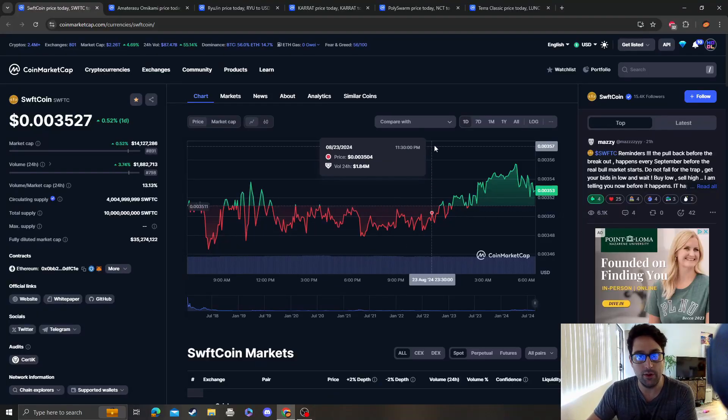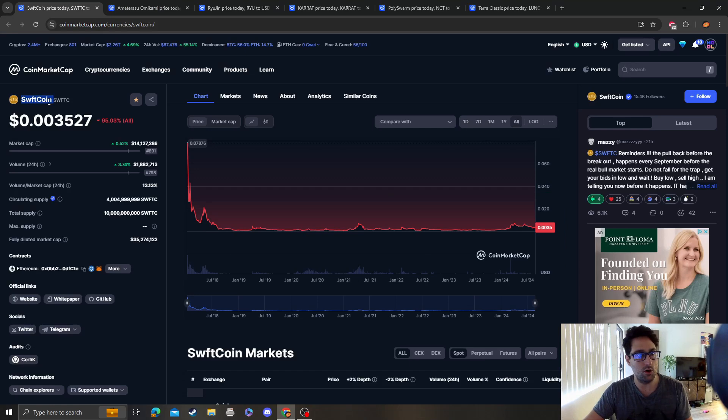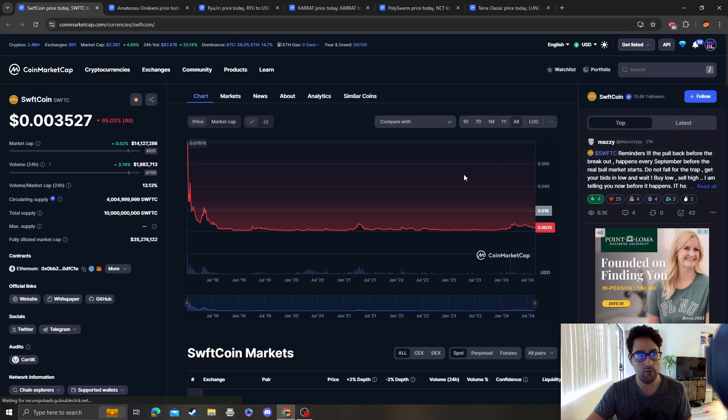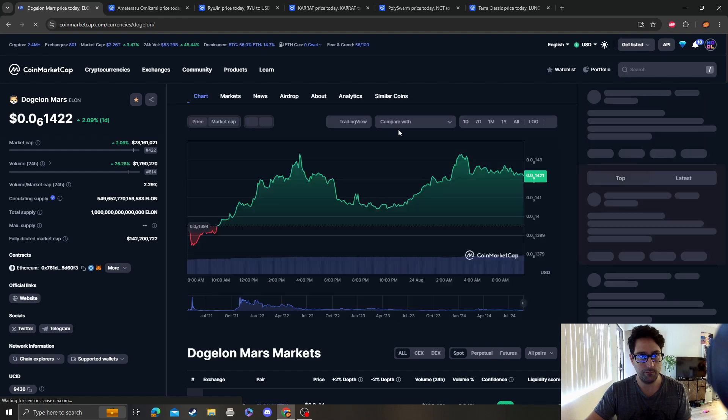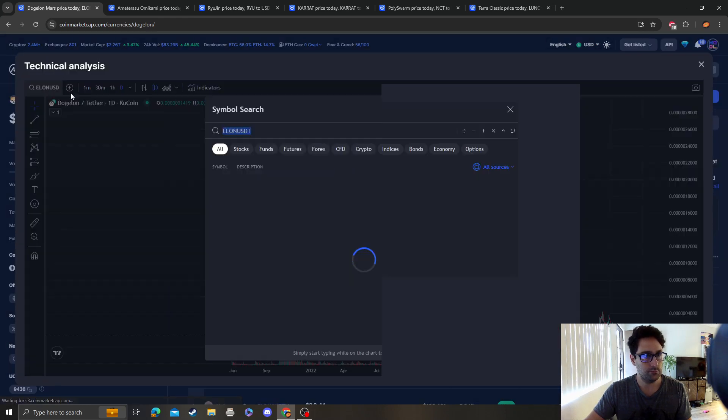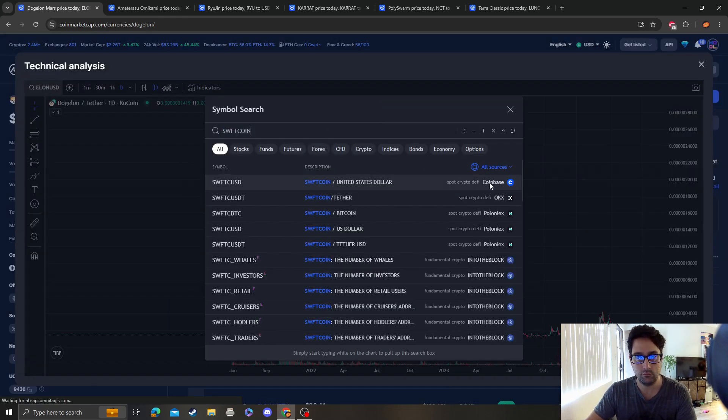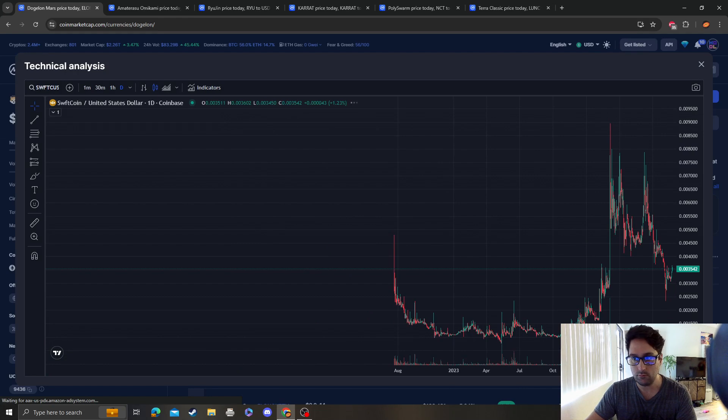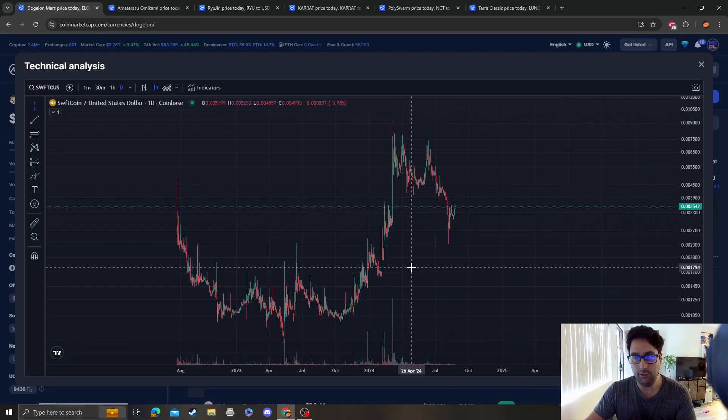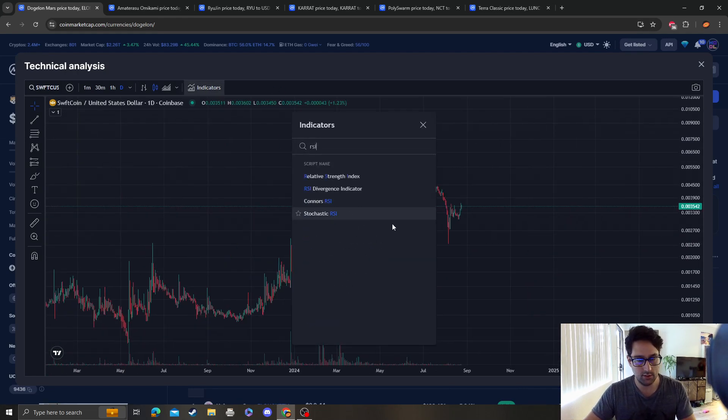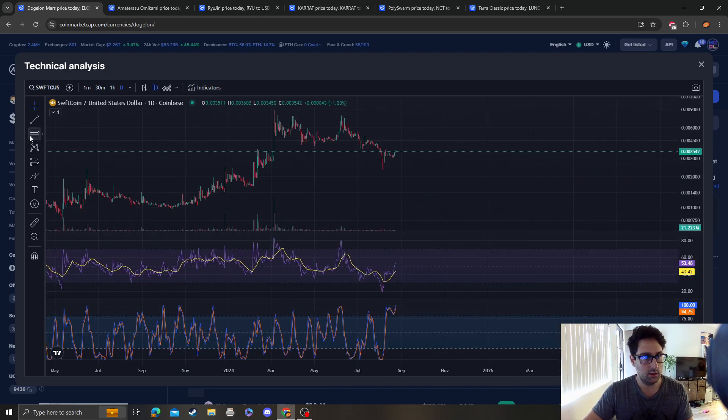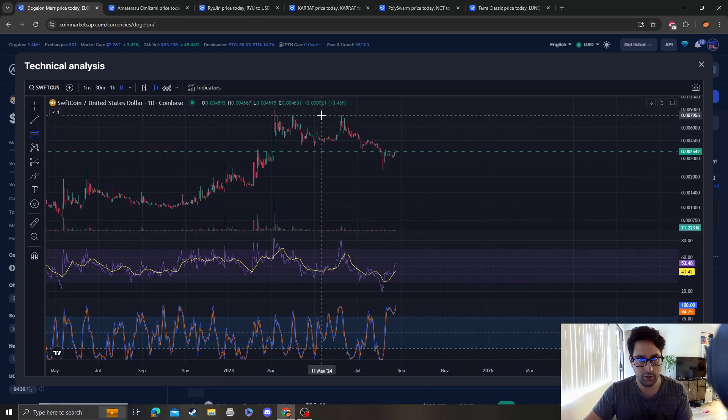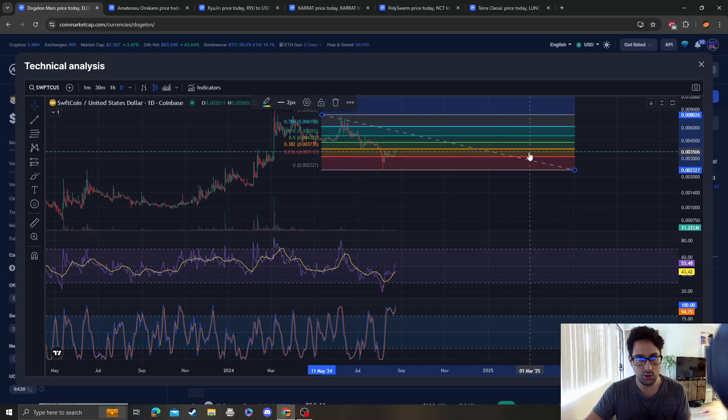Hey guys, it's Cryptomia Analysis coming at you with an update video on SwiftCoin. So let's get right into it. Are we coming back to resistance? Let's see, from here to here...